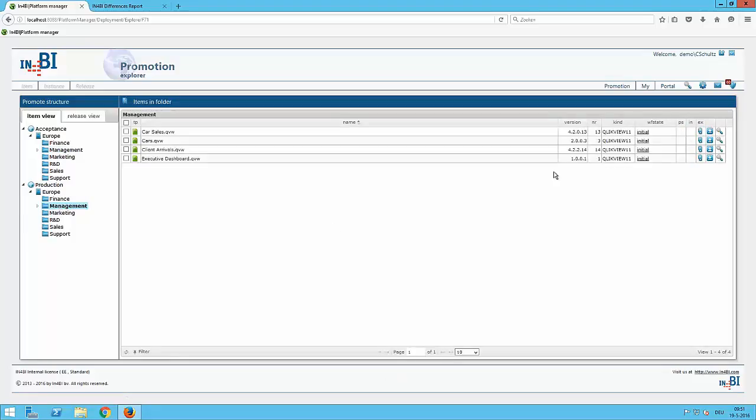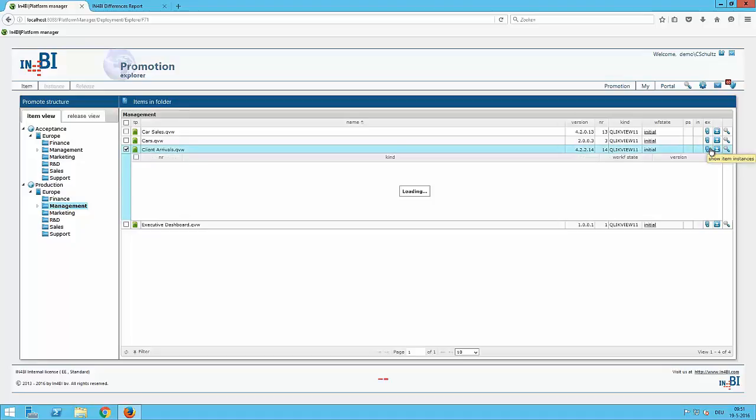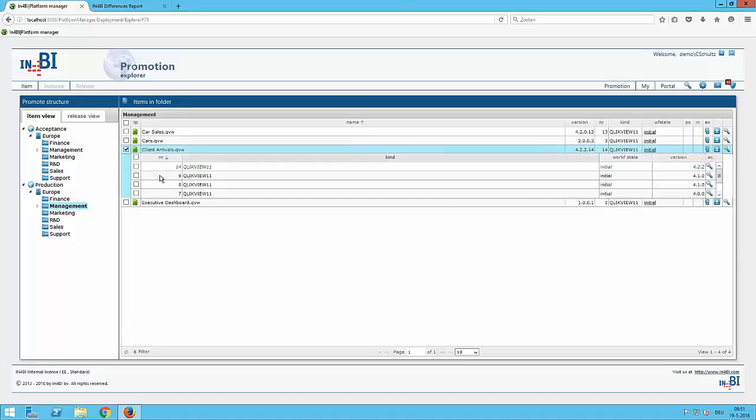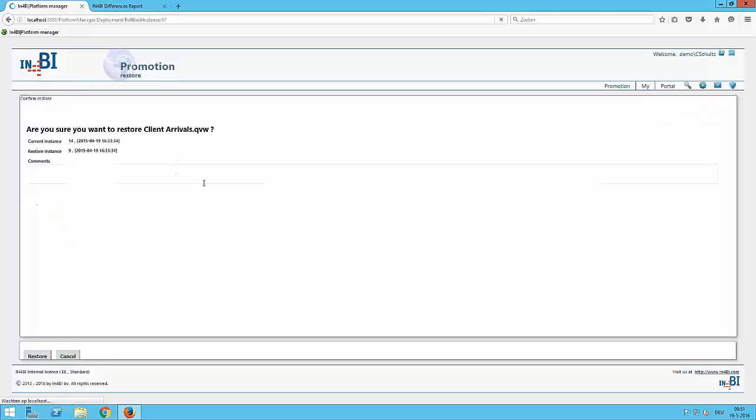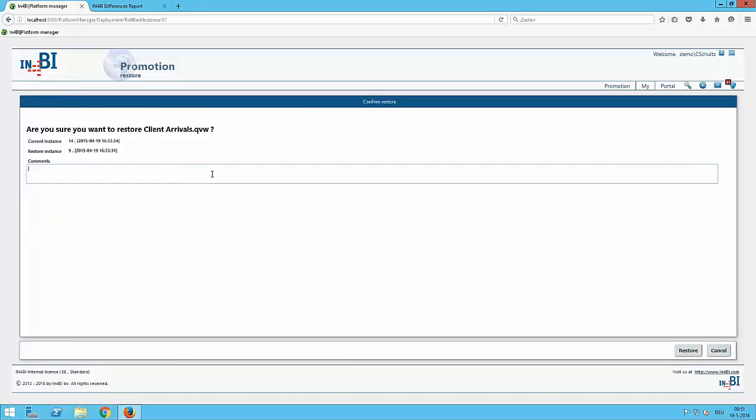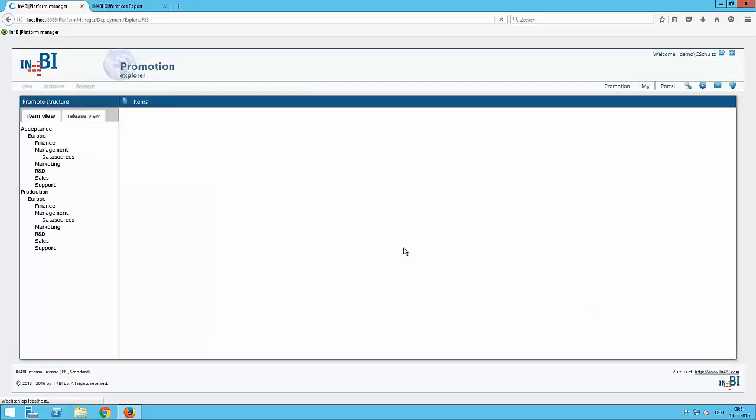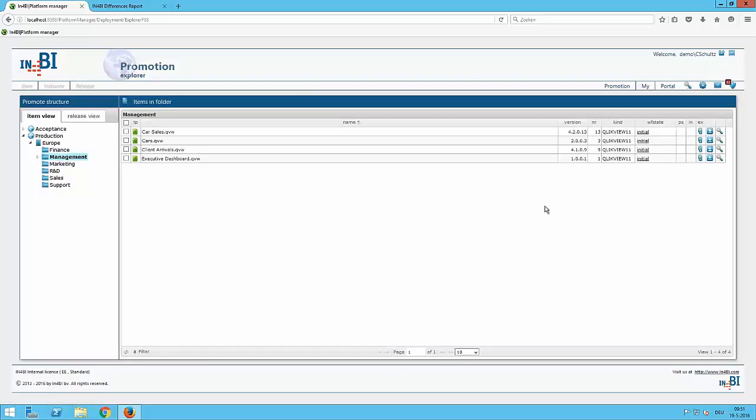Have it here in the newest version. Can go to our version history. Take a previous version which I want to restore. Do a right mouse click. Click on restore. Can give a comment why to restore that. Click on the restore button. And now, on production, the previous version is now restored. And the task can pick up the previous version to distribute it to the access point. And the business user can easily work with the previous version.